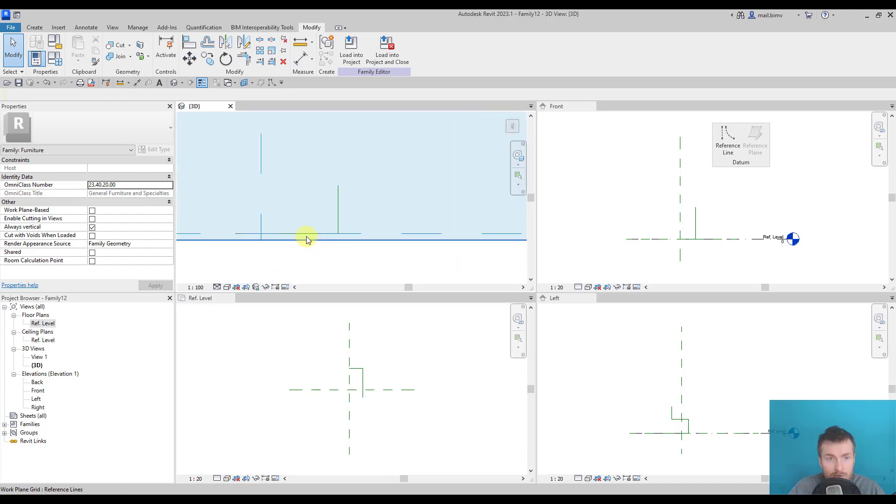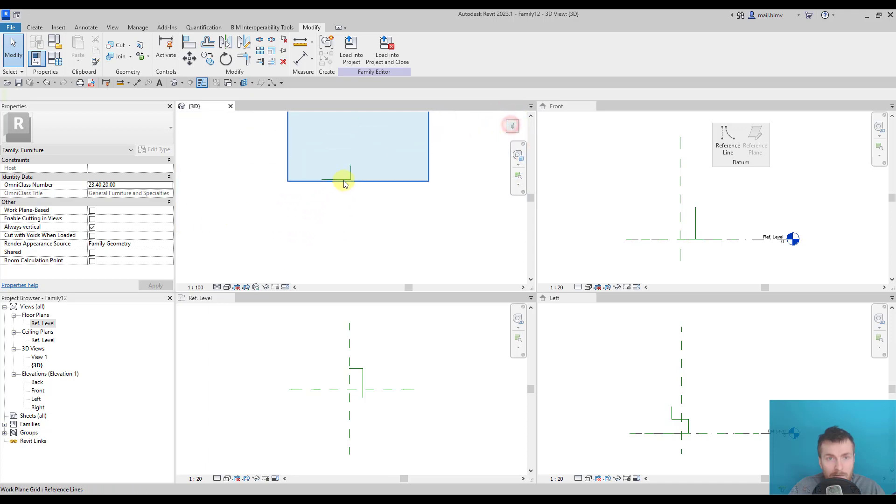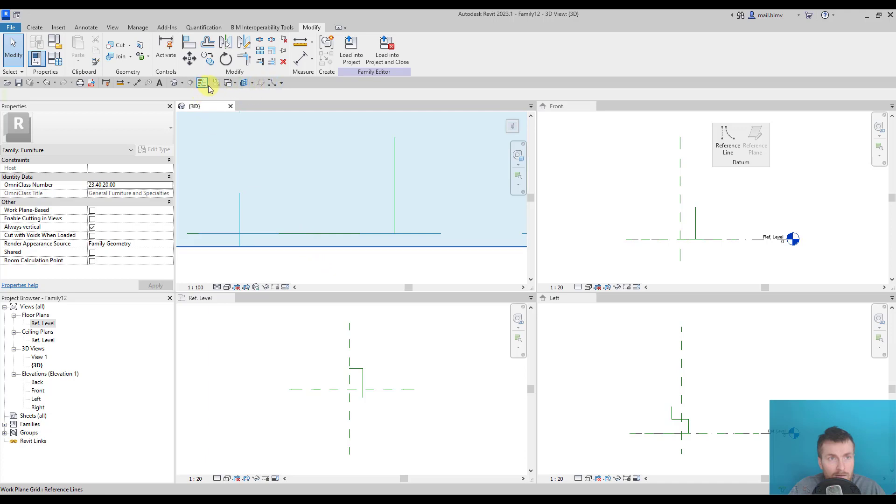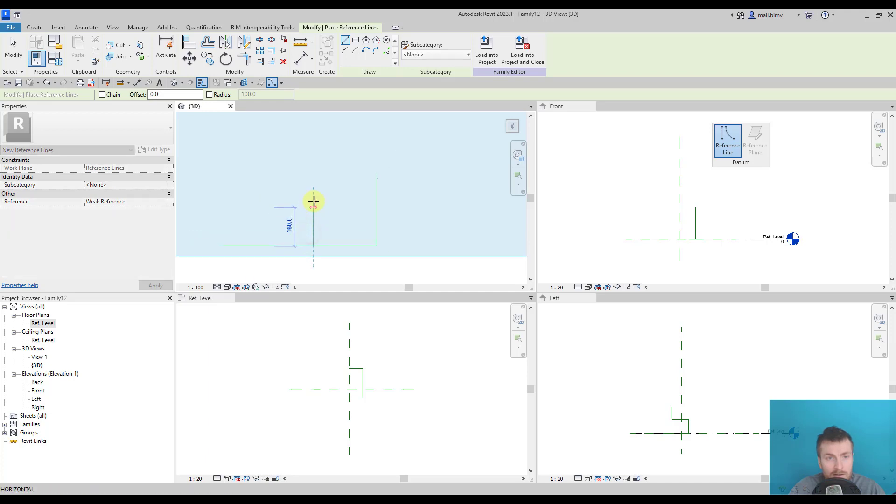And you see this is the show plane from Revit that is helping us. So still being in a 3D view, I will go to top. Again, reference line. We'll search for the end point of this line and draw something.